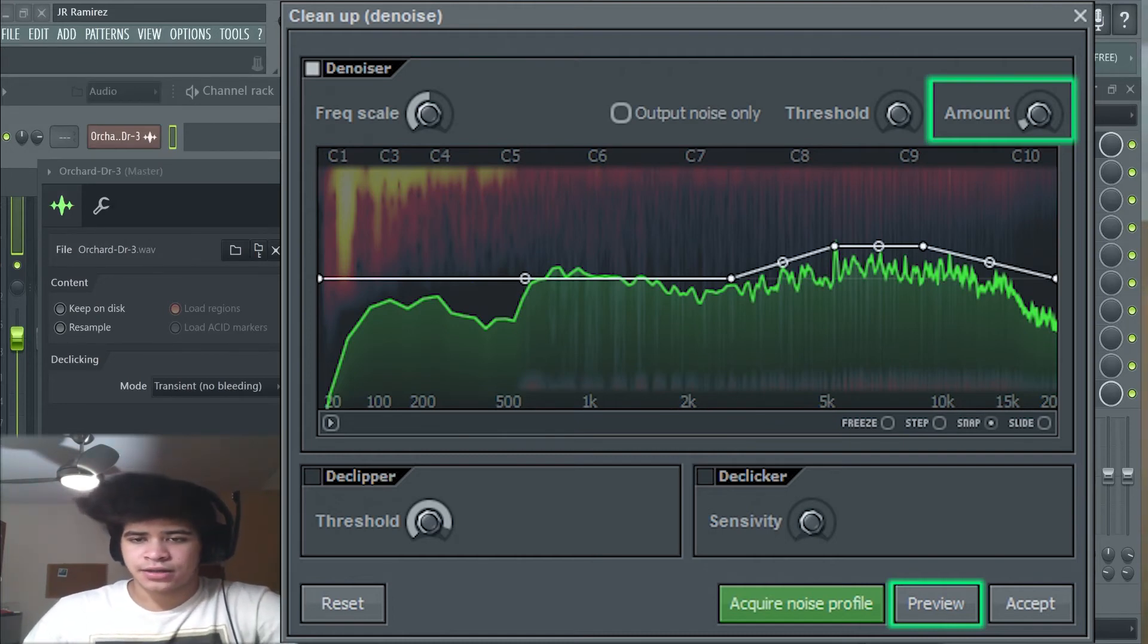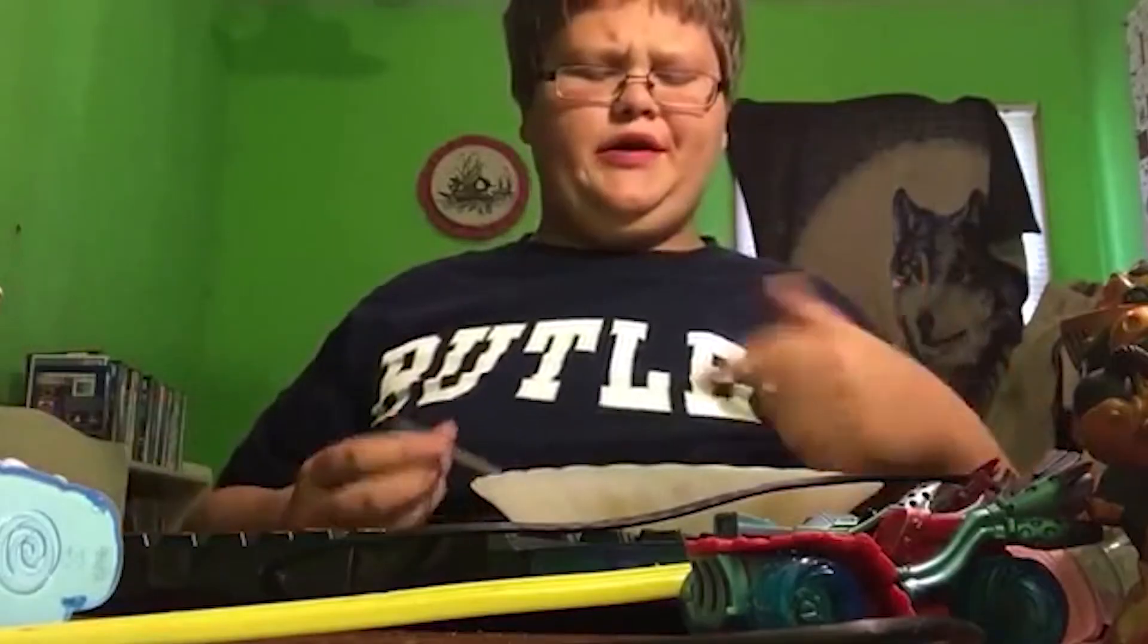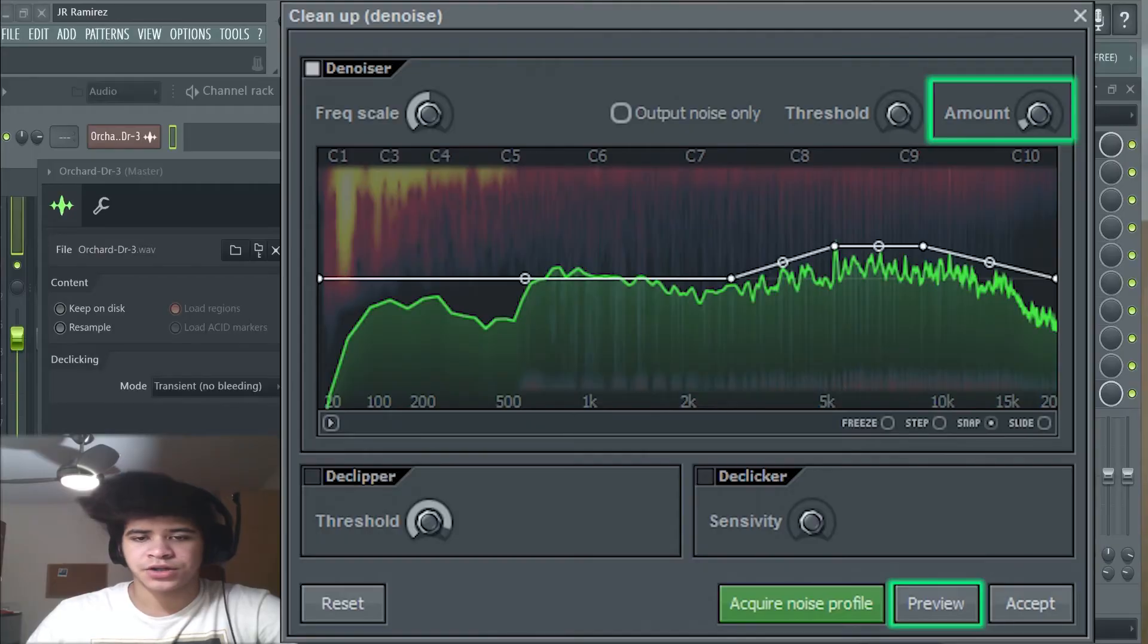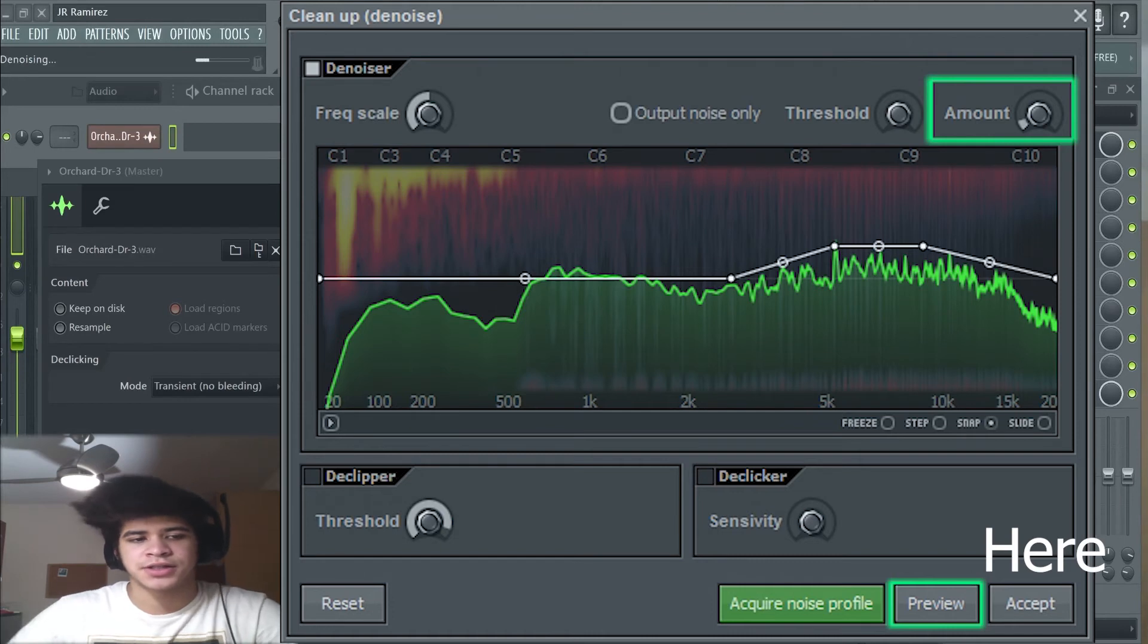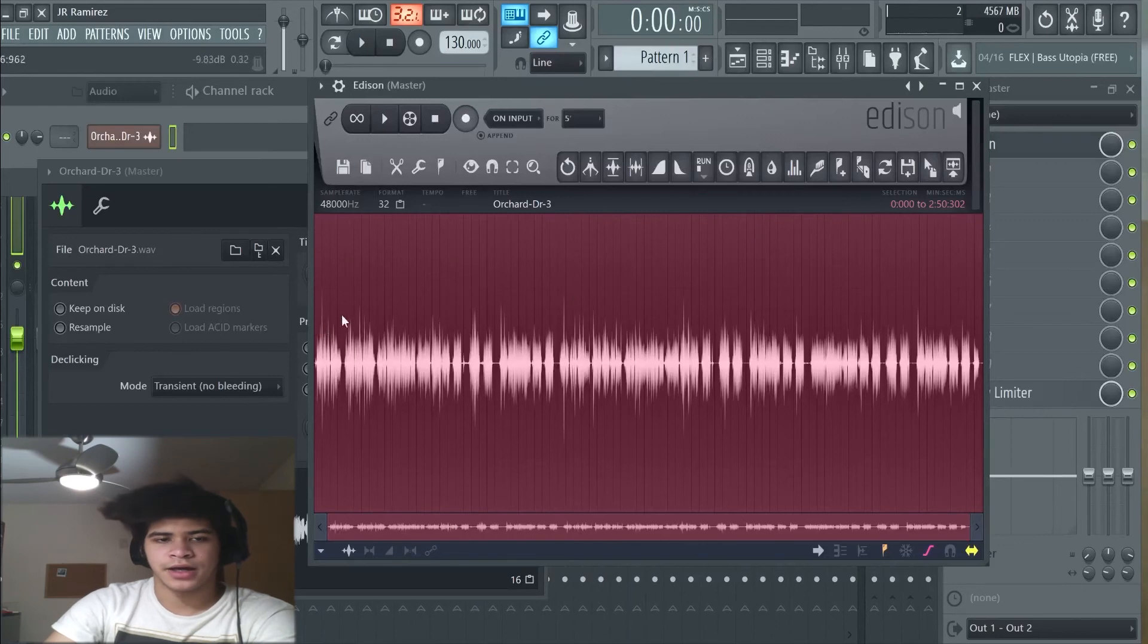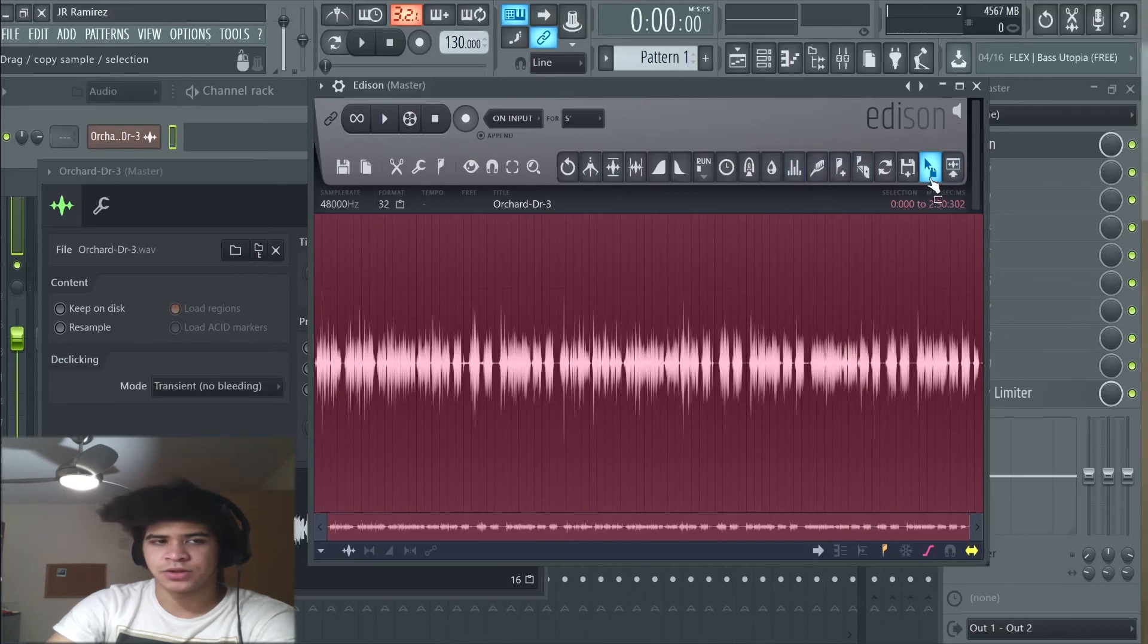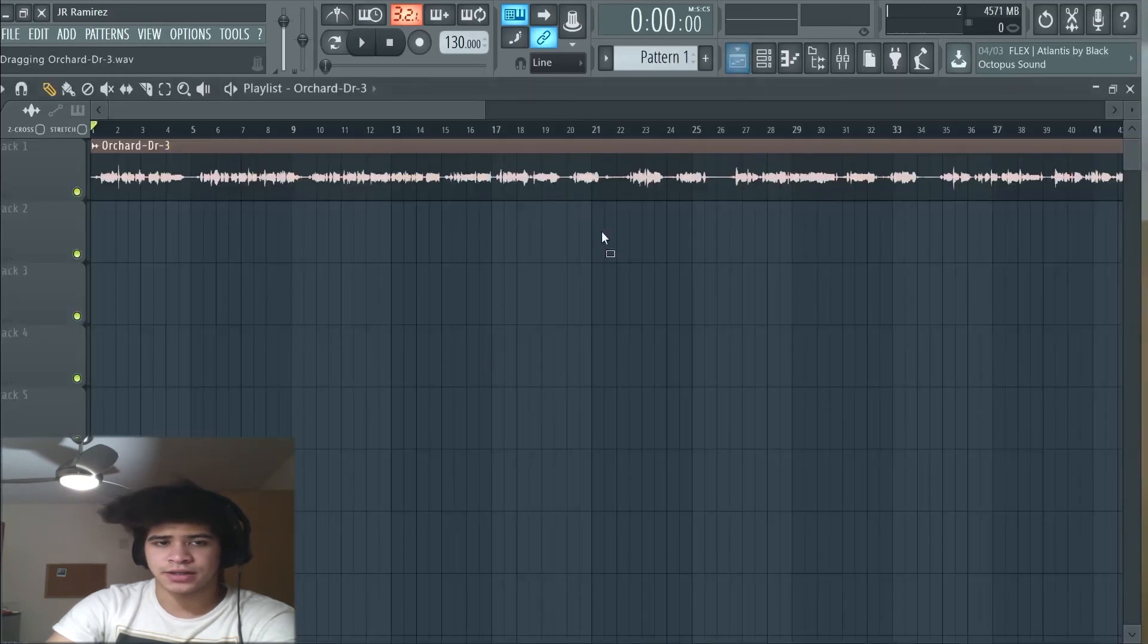What we're going to do is now hit accept and it's de-noising it as you can see there. After that you've finished editing it and taking out as much white noise as you want, we're going to select everything which is already selected and we're going to drag this and then drop it right here.